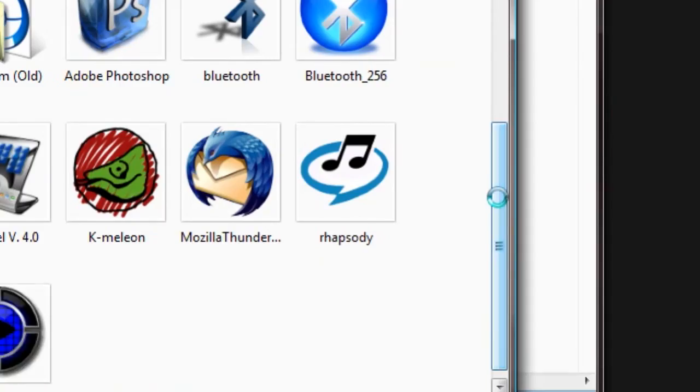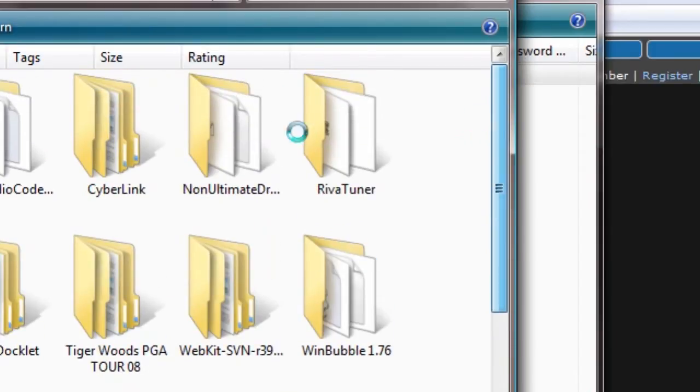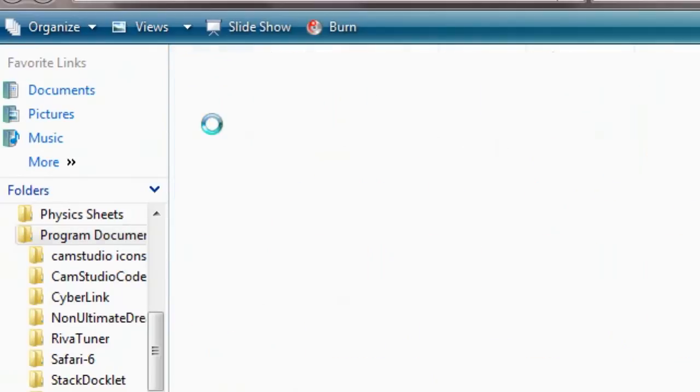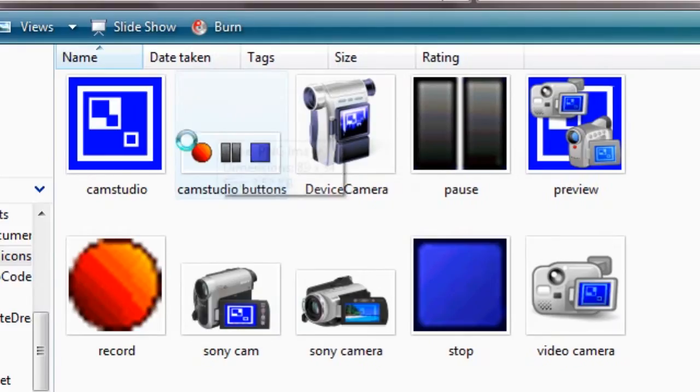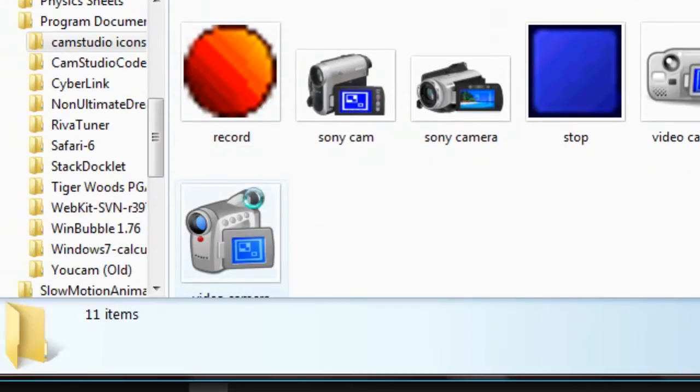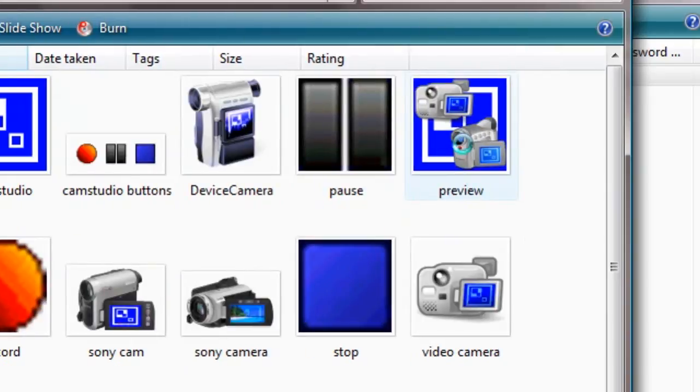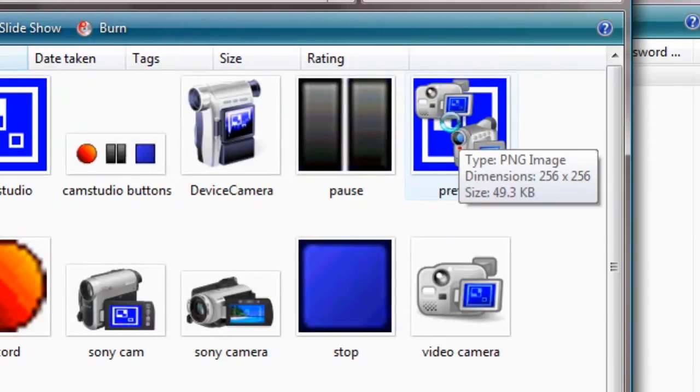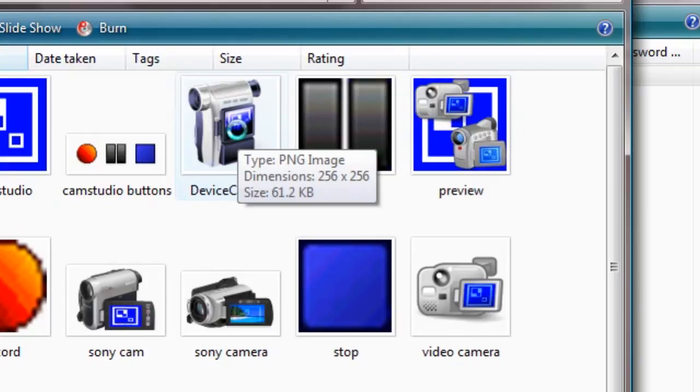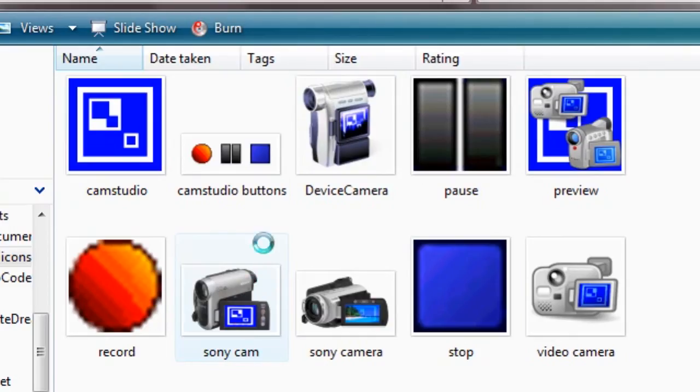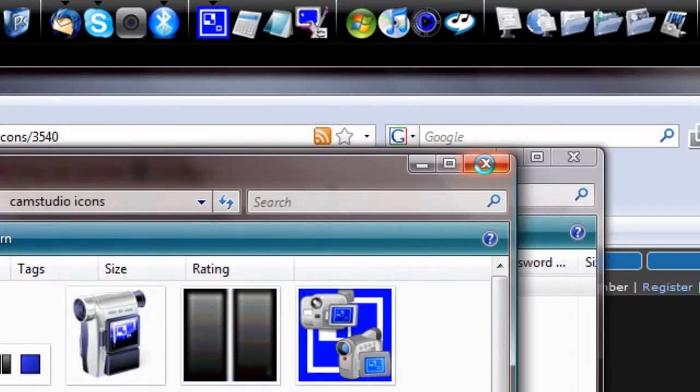Here we go, CamStudio icons. That's the actual pack that we just found. I'm going to try to use, I like this one better. I'll use one of these. We're going to exit this out and exit the web browser because we no longer need it.